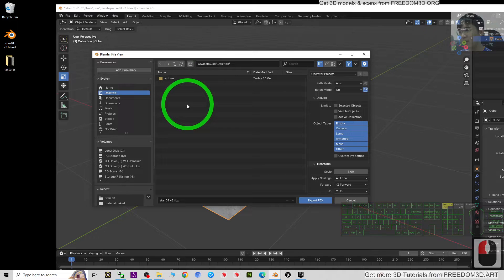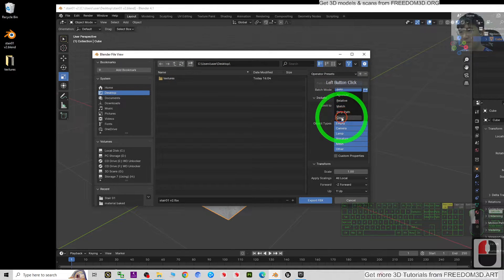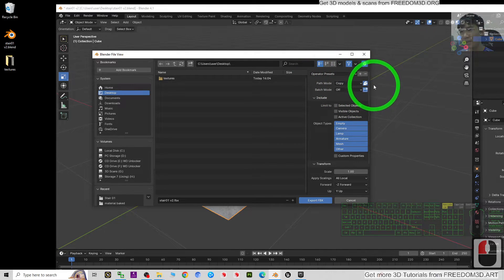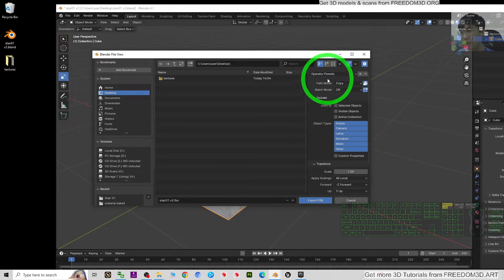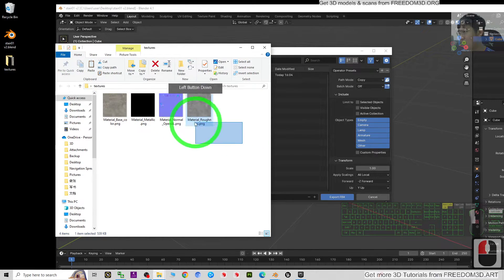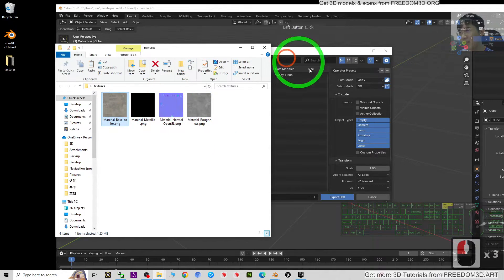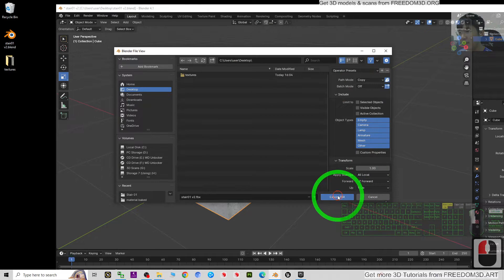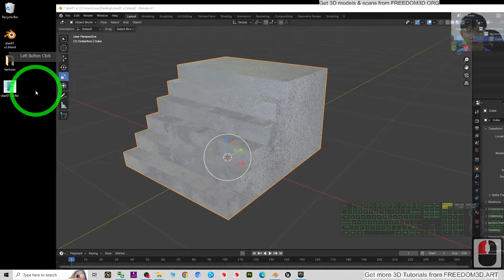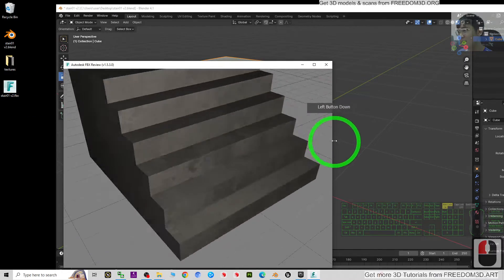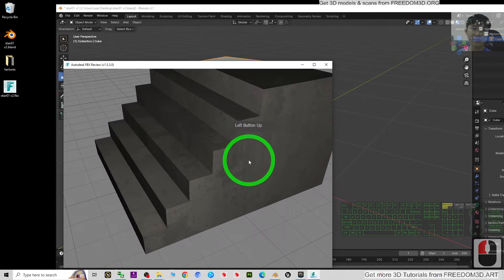I'm going to export it to my desktop. For Path Mode, choose 'Copy' and enable the embed textures button. This ensures some basic material textures are embedded inside the FBX file. Usually it will not include the roughness map or normal map, but the base color will automatically be embedded. I click Export FBX.